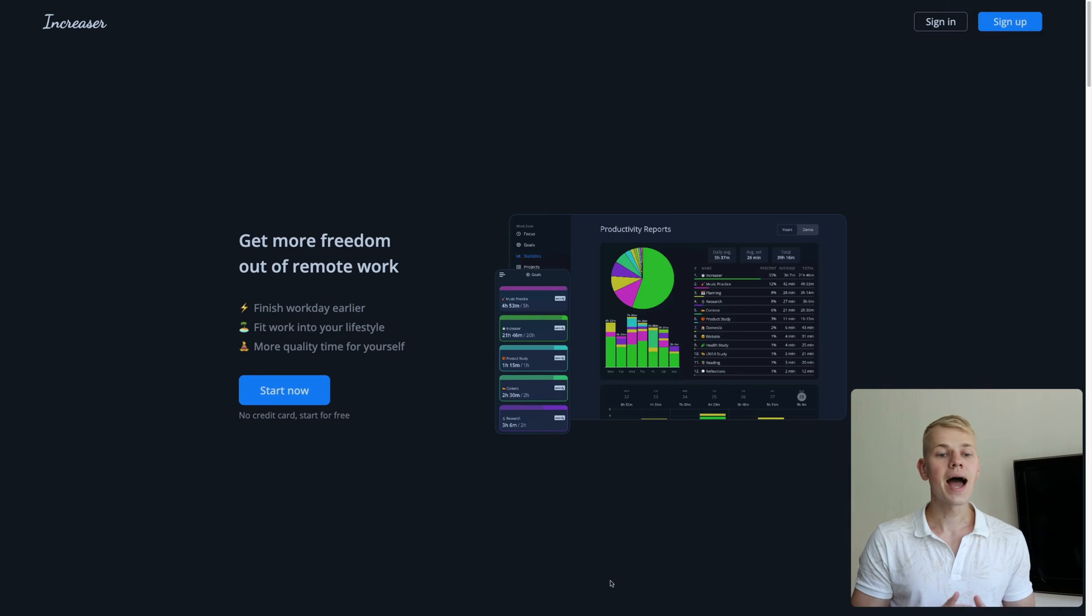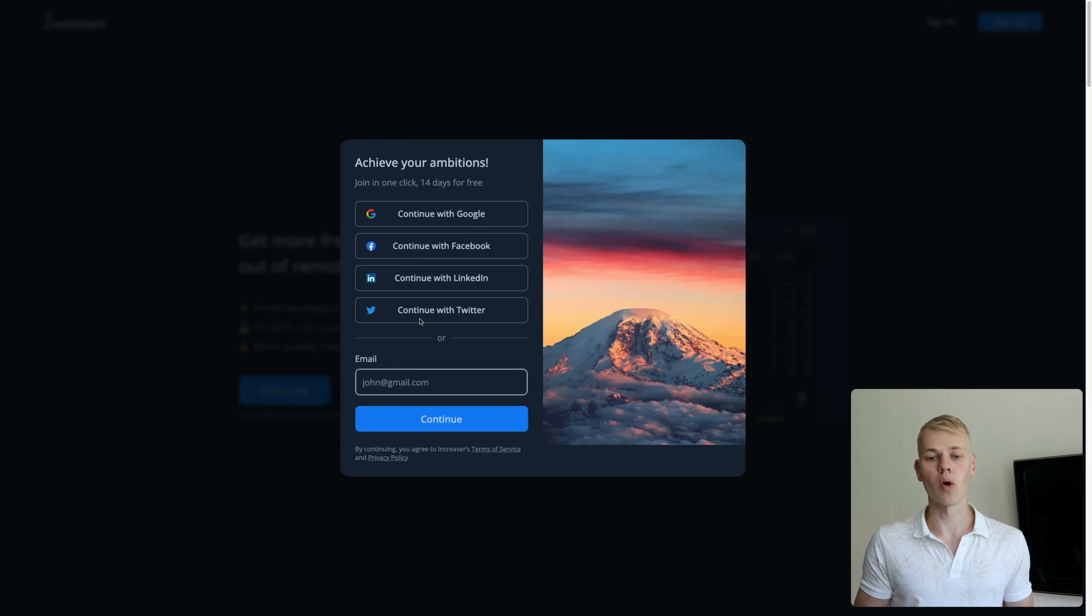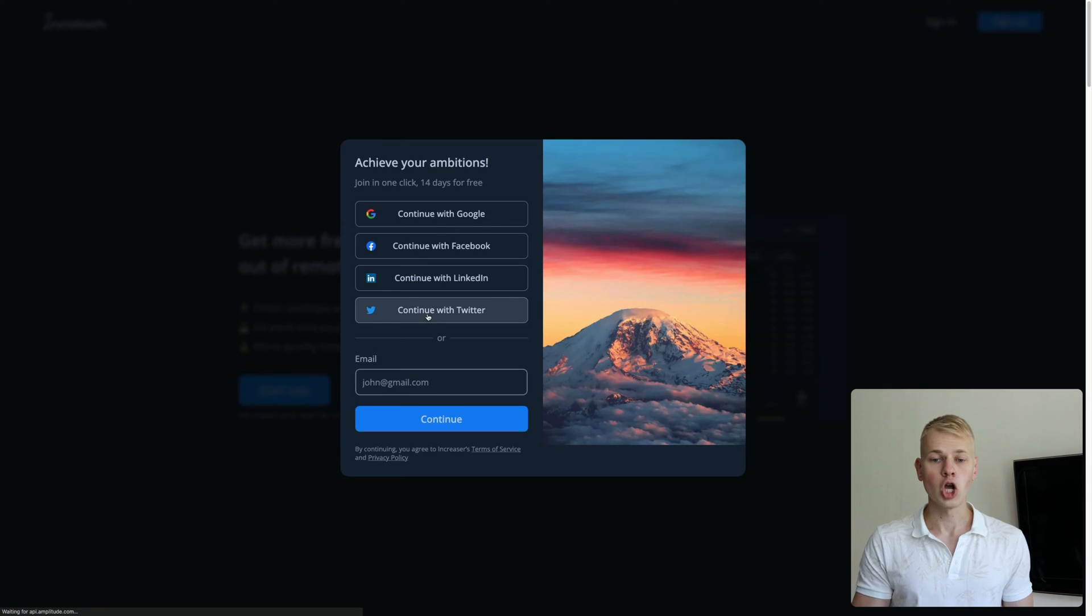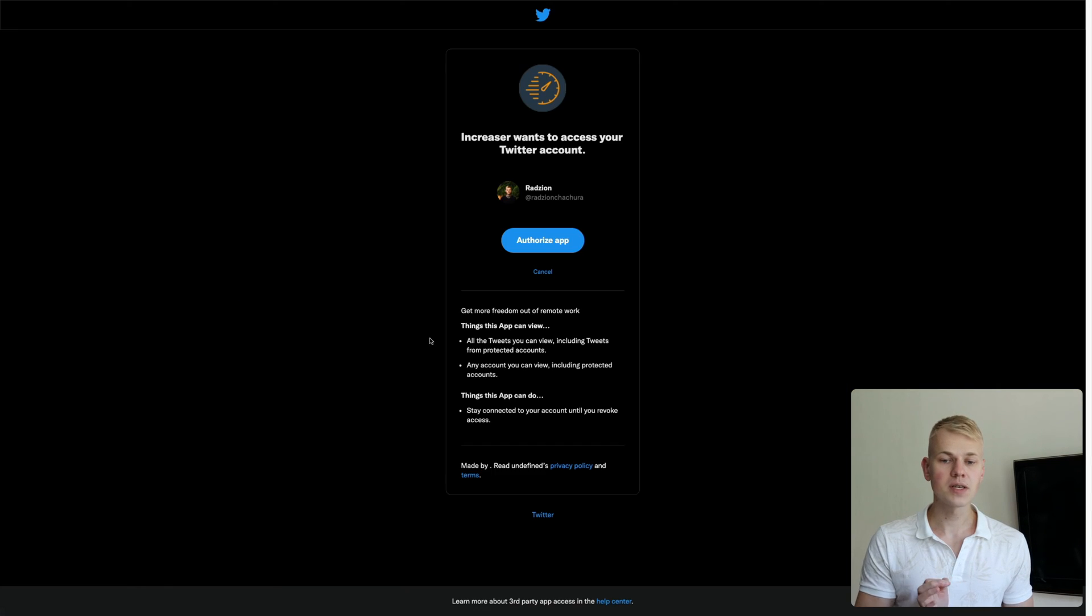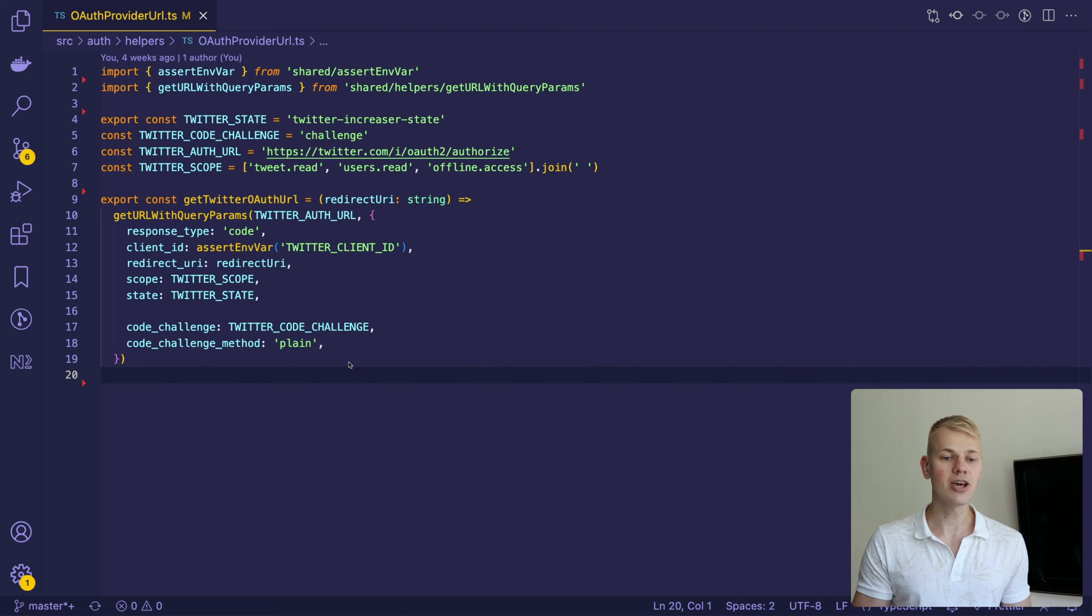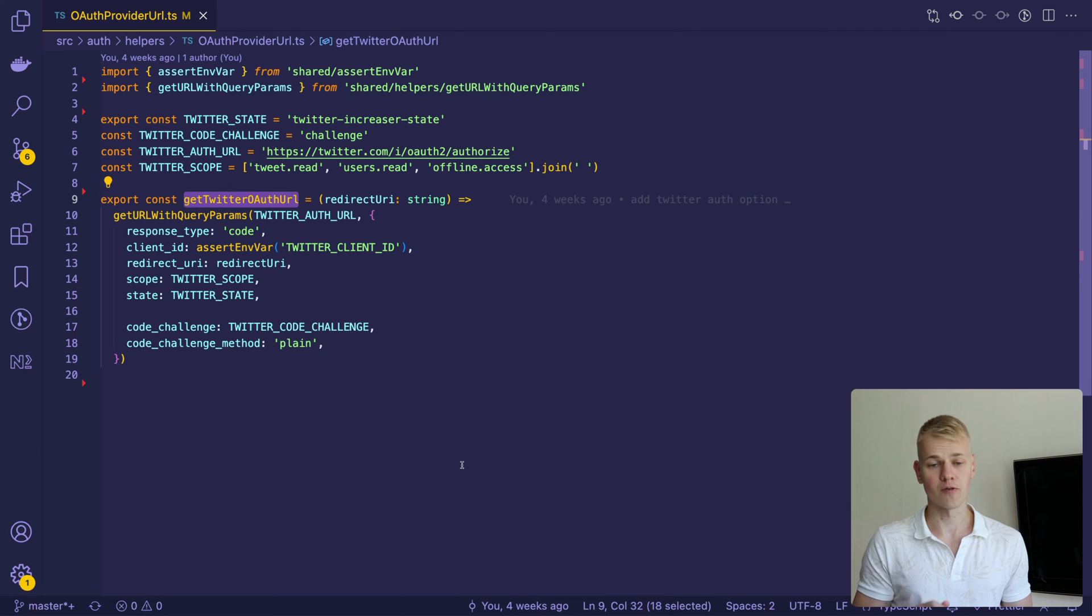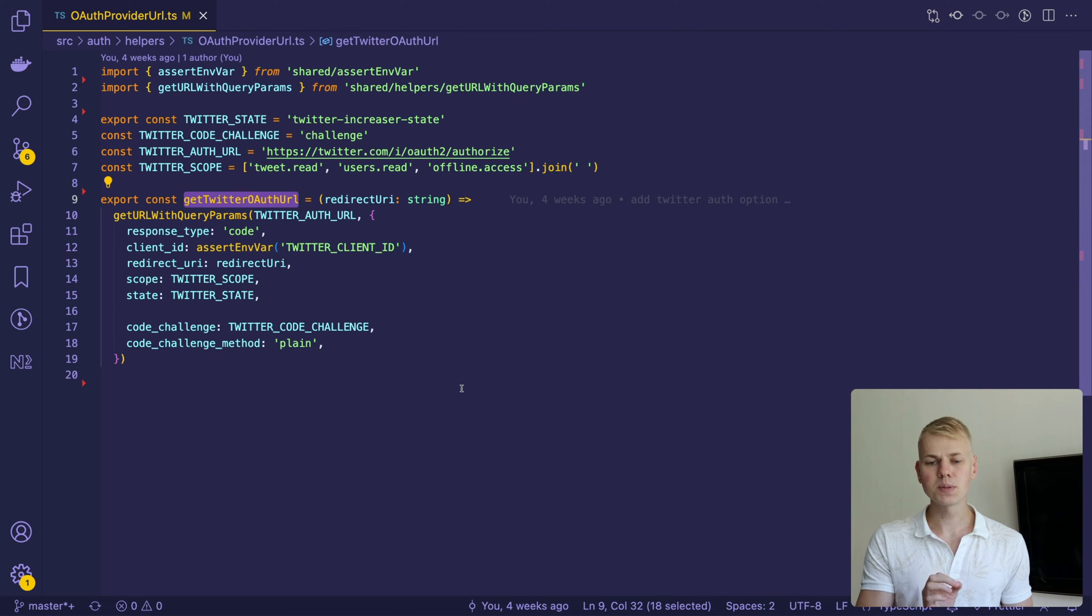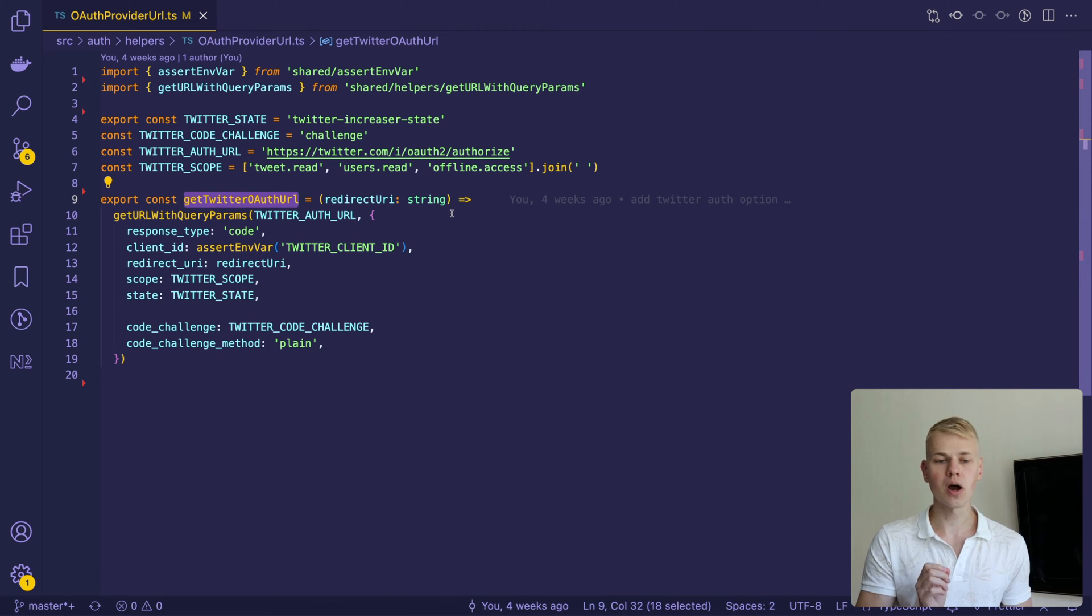Here I have the sign in with Twitter link to open the Twitter OAuth page. To construct this URL, I use the Get Twitter OAuth URL function. It adds our app-specific parameters to the Twitter authorize endpoint.